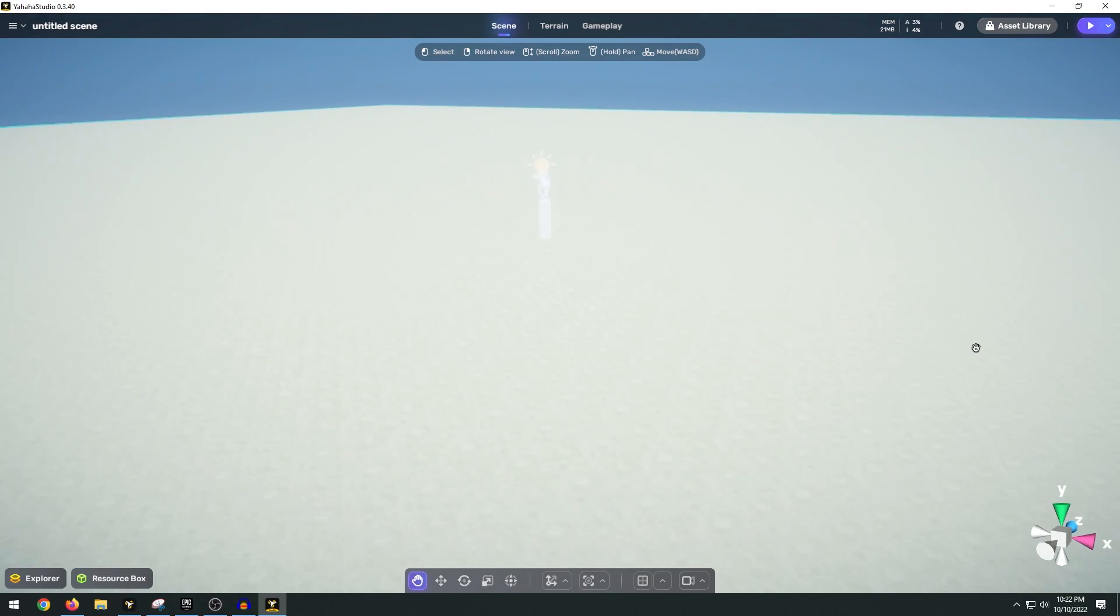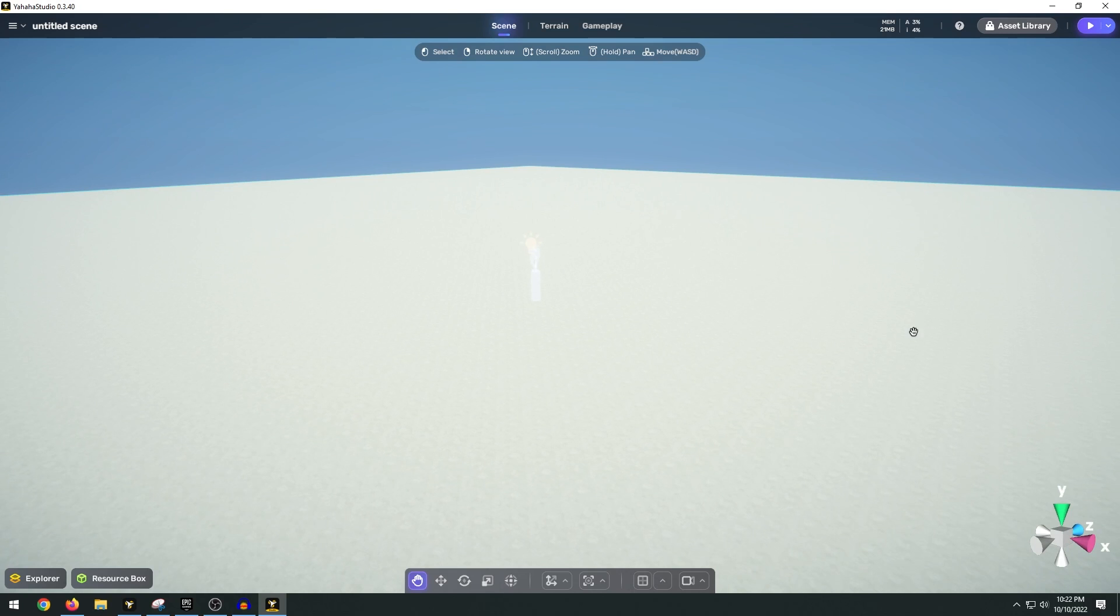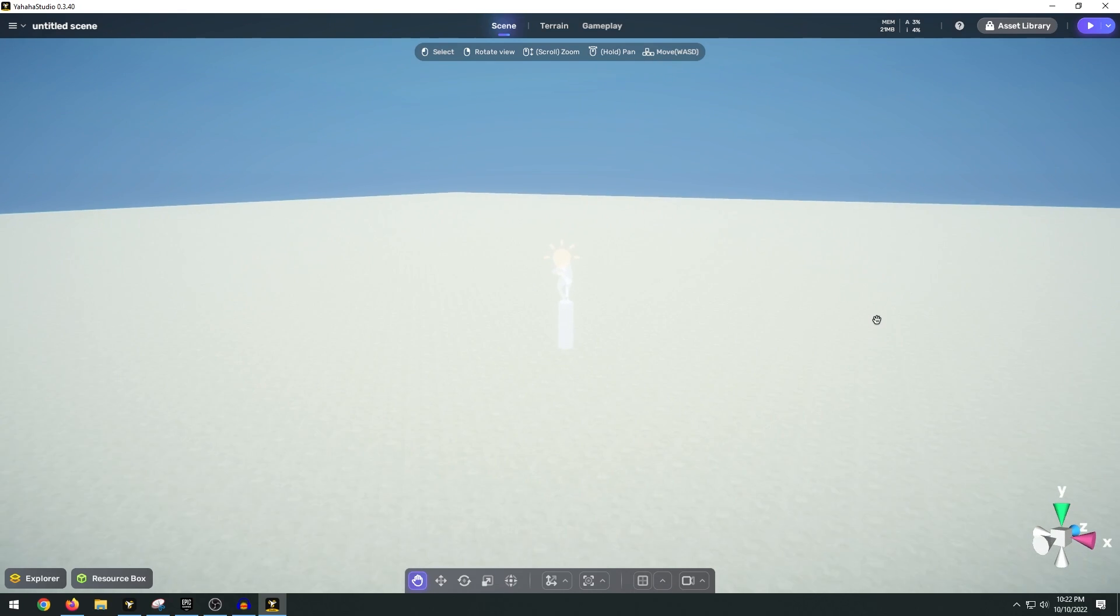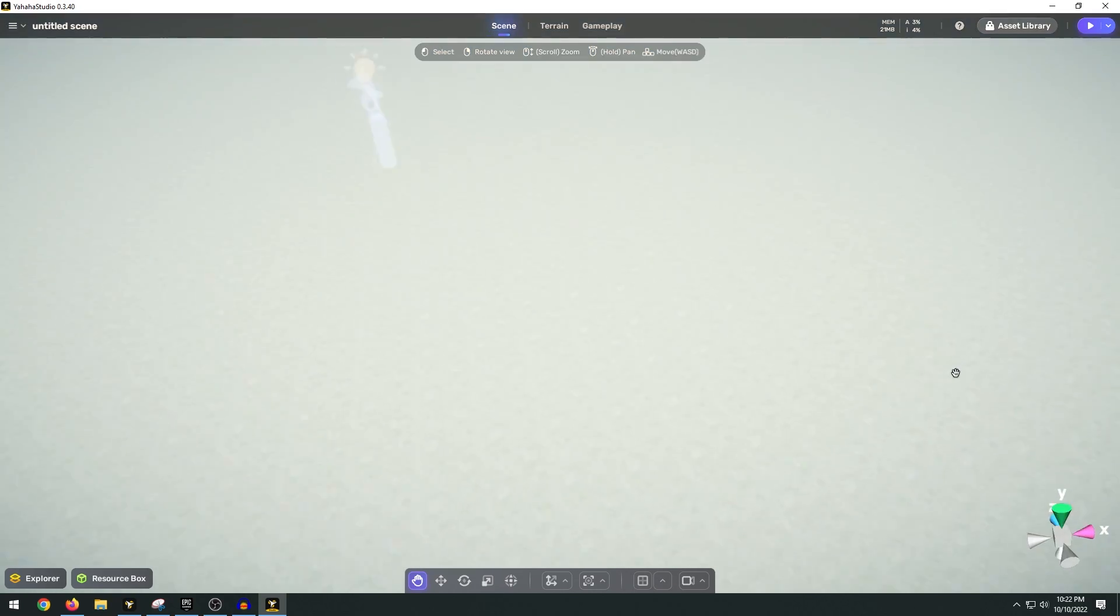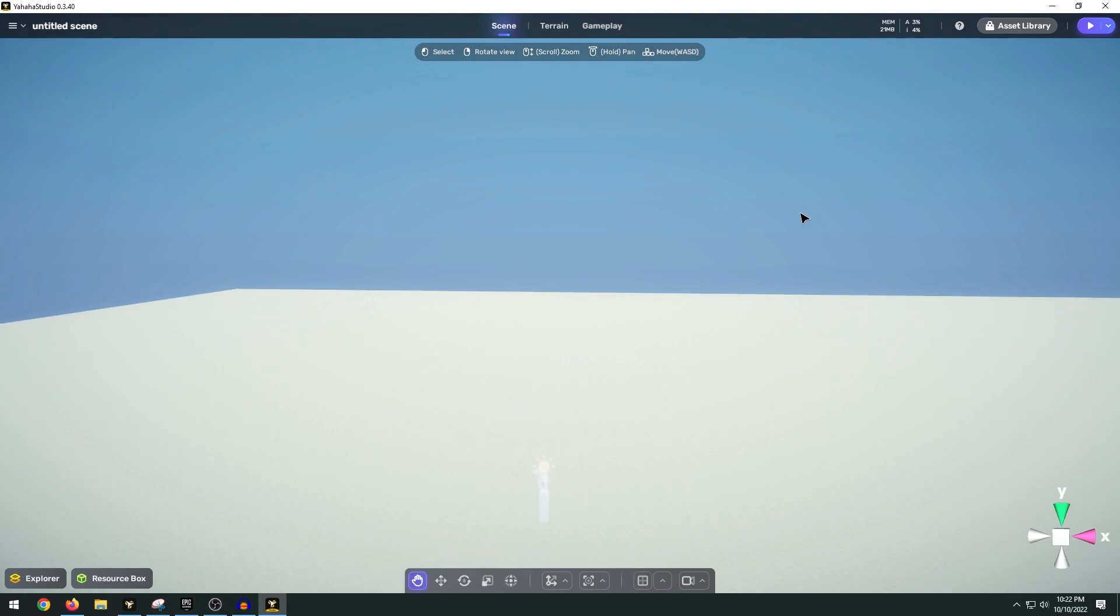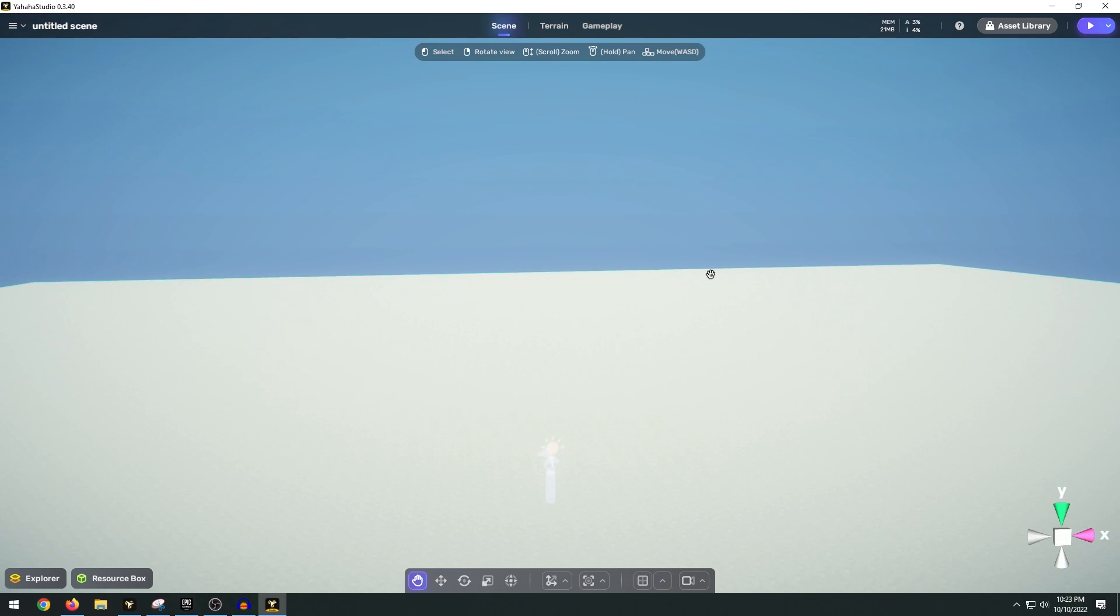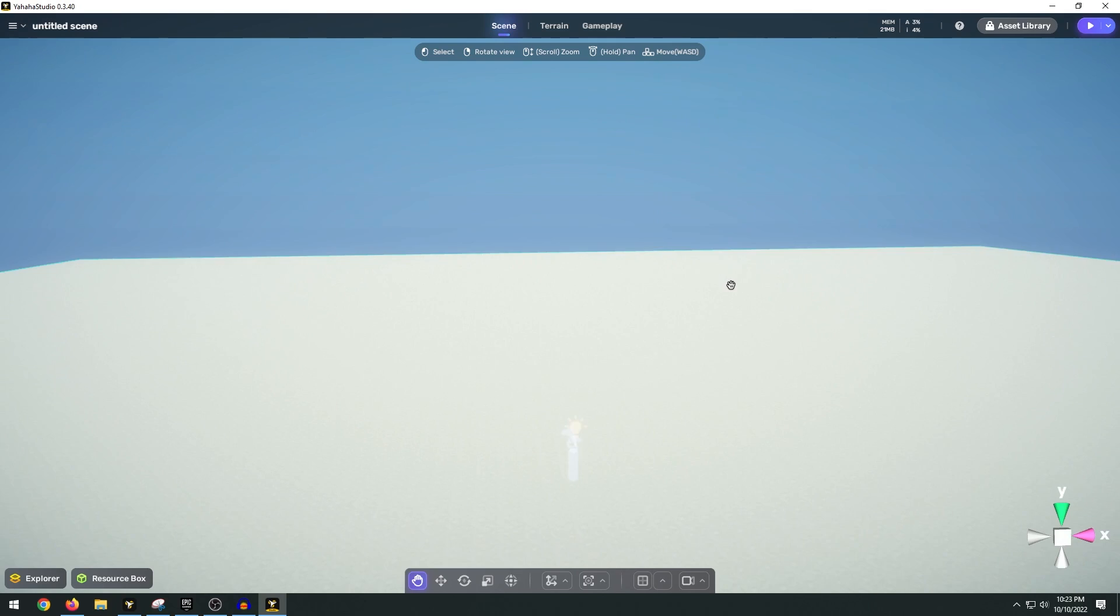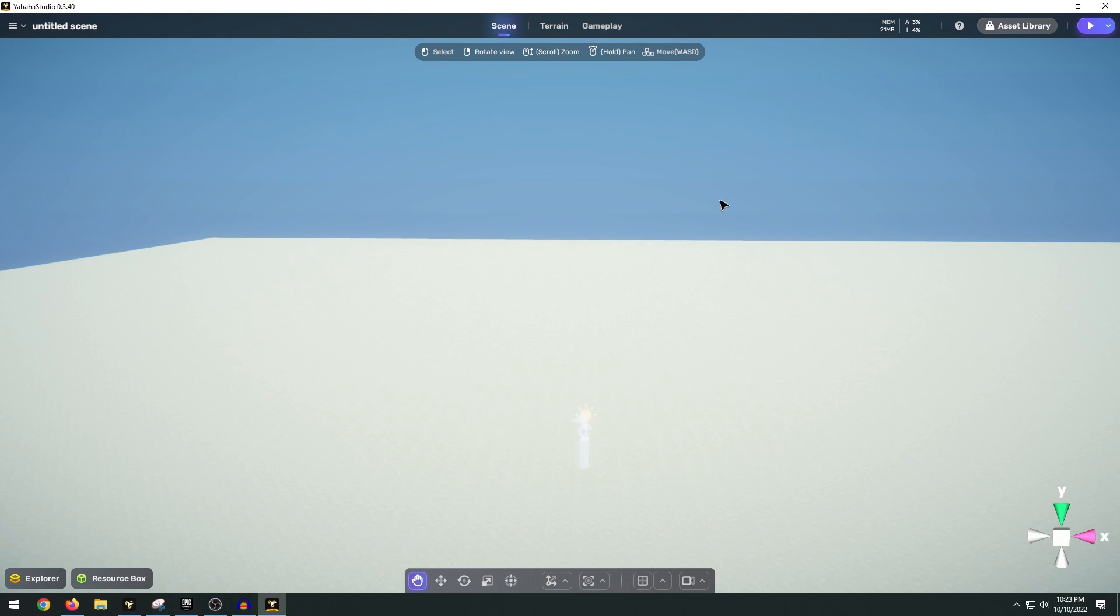The controls are pretty simple. We have our WASD to move and navigate through the viewport. Now the first thing I'm going to do here to customize the world is right off the bat, I'm going to change things like the sky and the lighting.